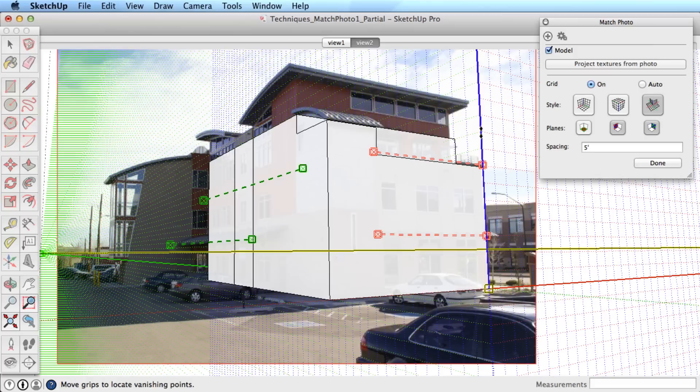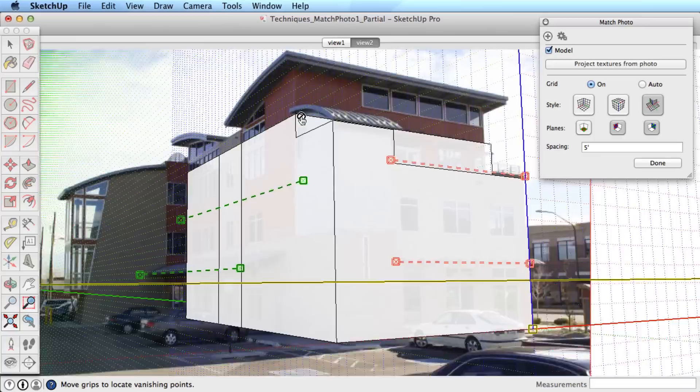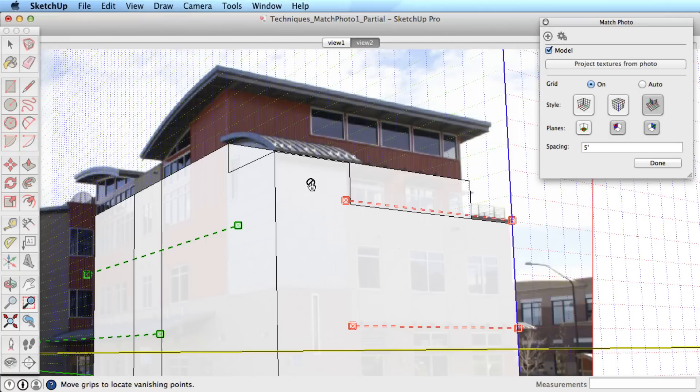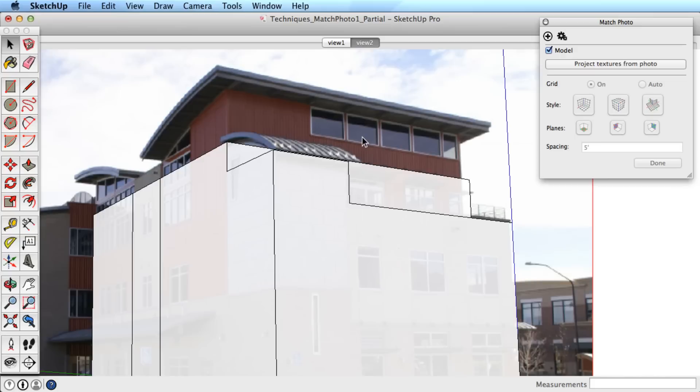Keep in mind that you'll want to try and match the model as closely as possible to the image, so don't be frustrated that it doesn't line up absolutely perfectly for all aspects. Finish editing the match photo properties and you can begin modeling again using this new photo for reference.